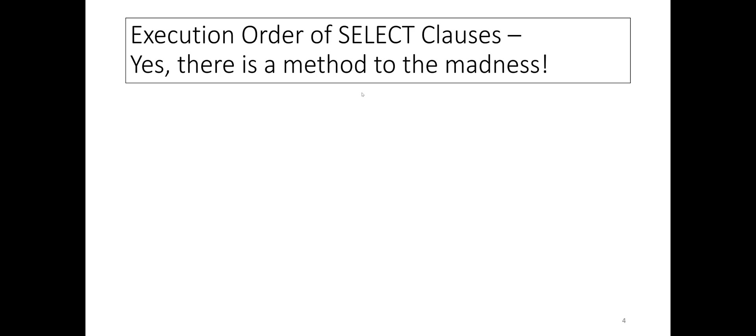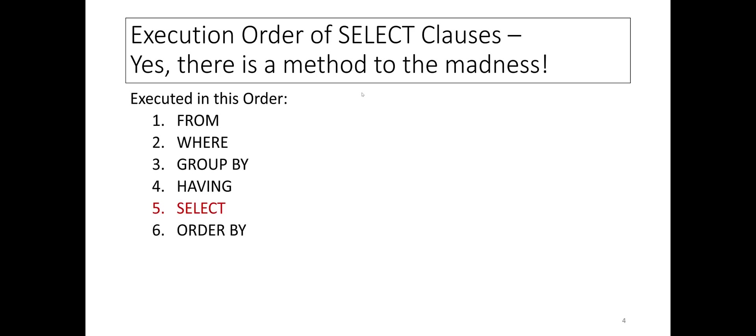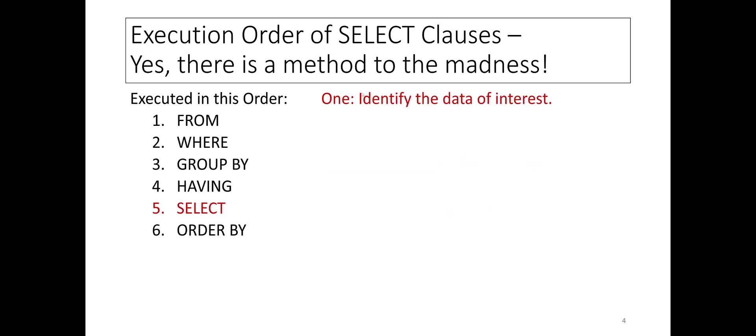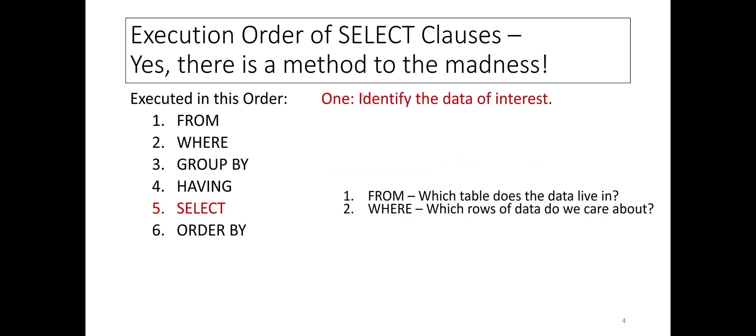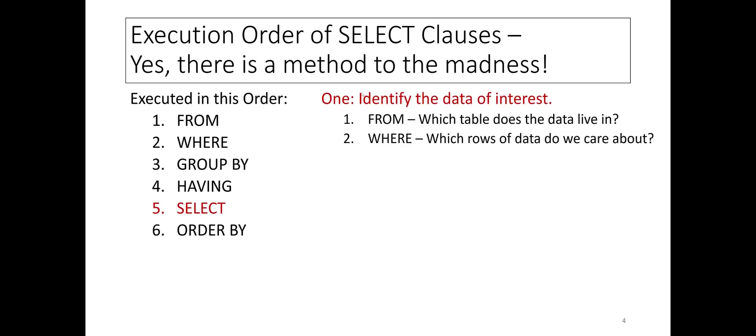The SELECT statement must do three things. One, identify the data of interest. The FROM clause tells the SQL engine which table the data lives in, and the WHERE clause tells it which rows of data we care about.